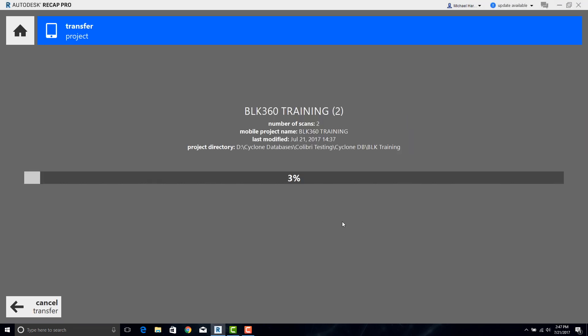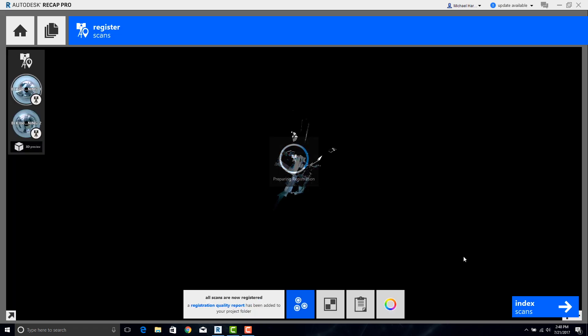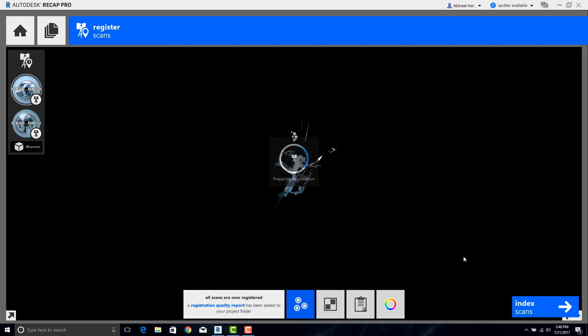Now we'll go ahead and download all the data. Once downloaded, click on Open Project and the scans will become visible as they're loaded into the screen.